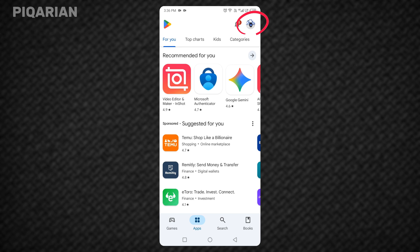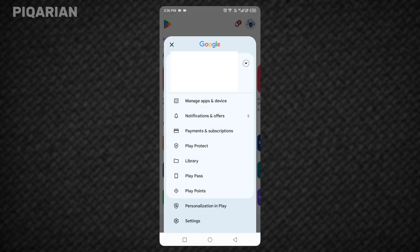A menu will slide down with different options. Among them, you'll see Play Protect. That's where the important setting is. Go ahead and tap Play Protect.